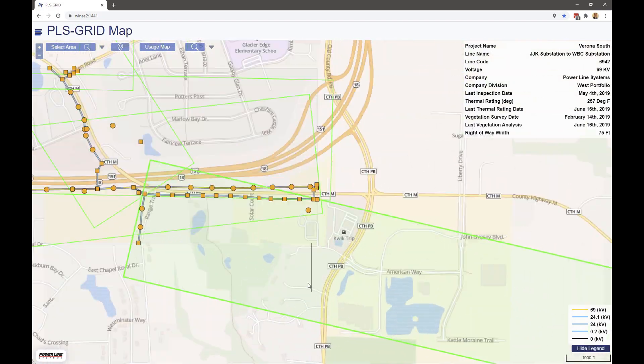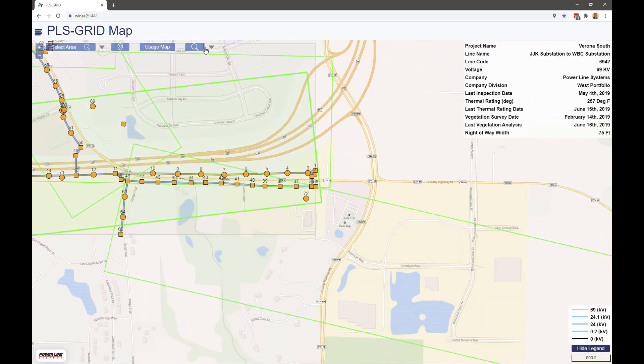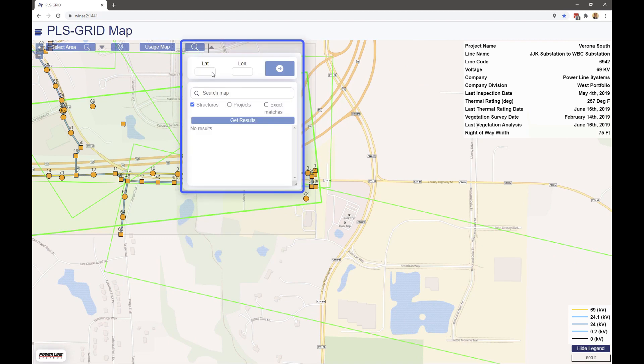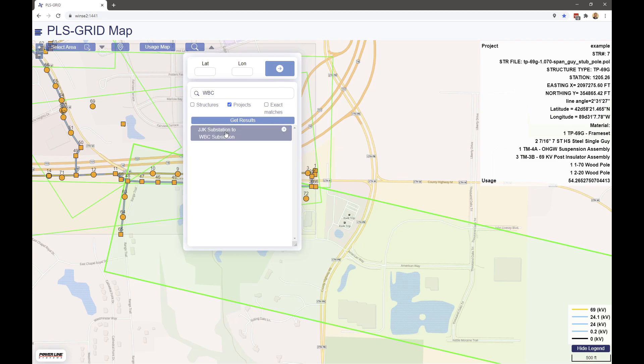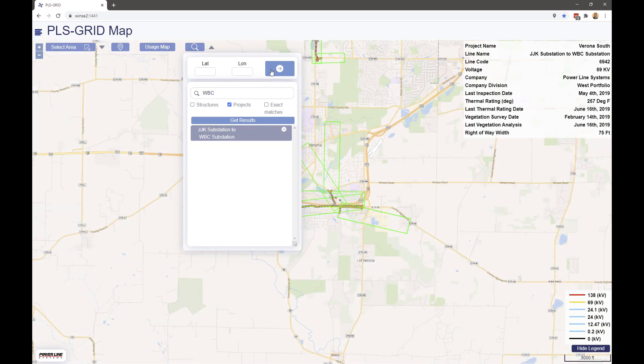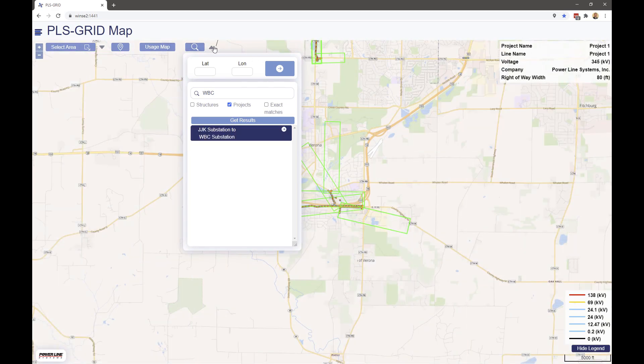This option also allows you to do a more sophisticated search function, where you can search items such as the line name or structure number, and it will take you straight to that particular structure you select.